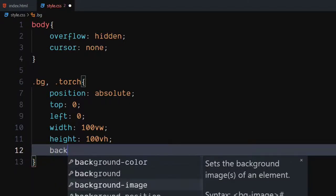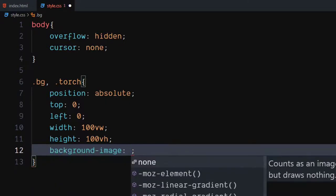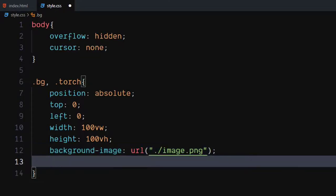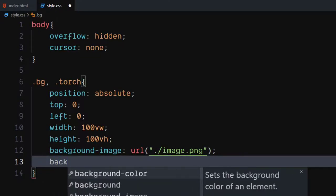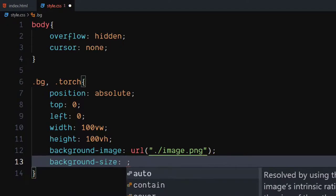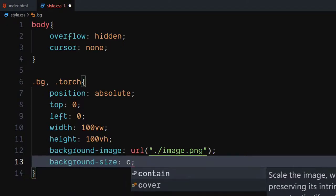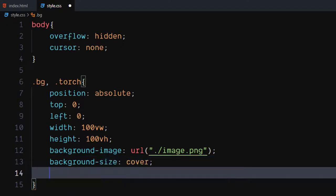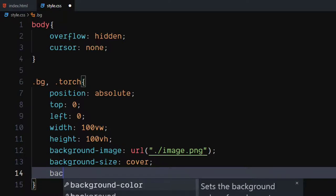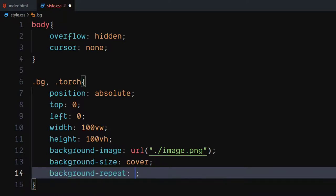Set background image to url of your image. Set background size to cover. Set background repeat to no repeat.